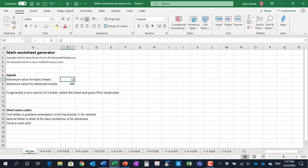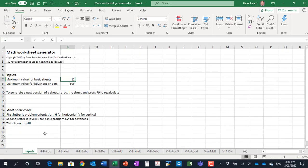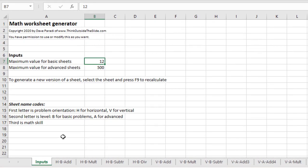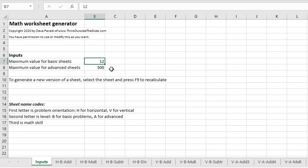So let's start on the input tab and take a look at what we've got here and the key is the two inputs that I've defined in cells B7 and B8. B7 is for the more basic sheets and B8 is for the more advanced sheets. Now these numbers drive all the problems on the worksheets. So if you want to make easier math, enter a smaller number here and enter a higher number if you want harder math.